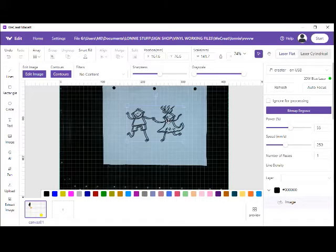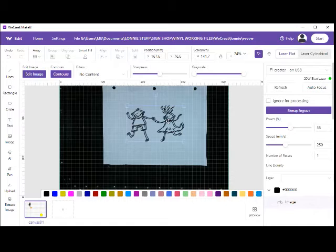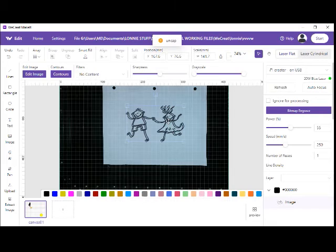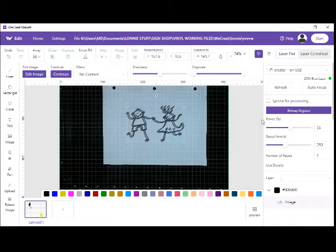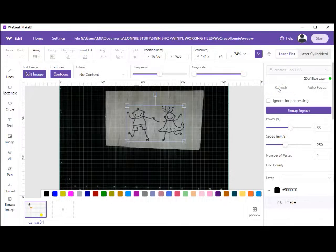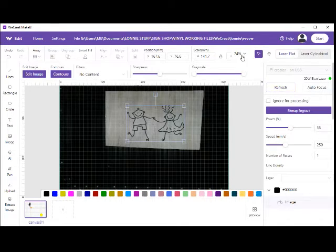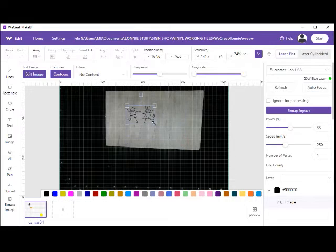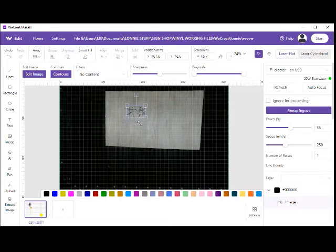Then I'm going to refresh the screen again. Now that drawing is going to disappear and my engraving wood is going to show up. Make it whatever size I want.